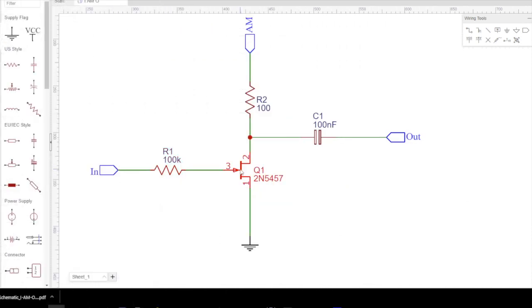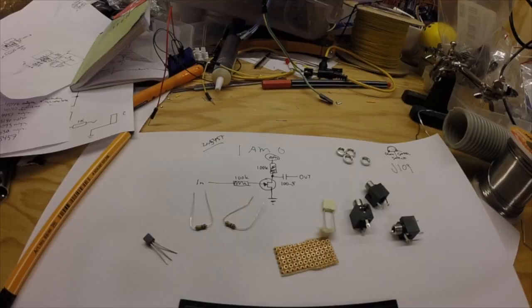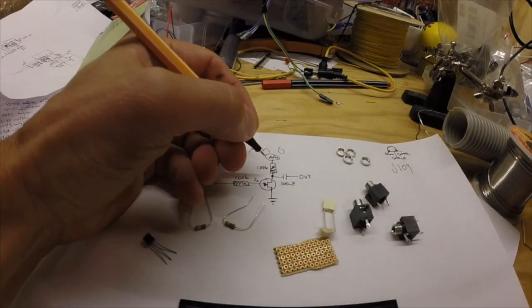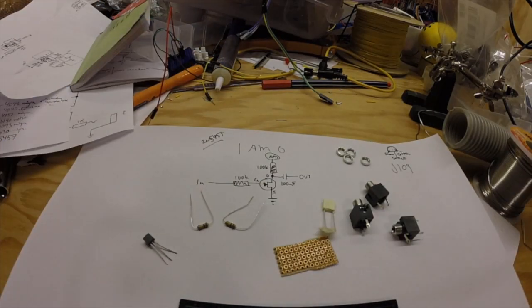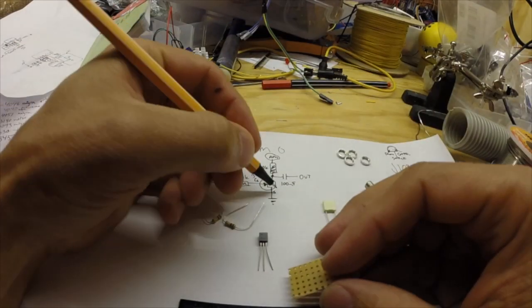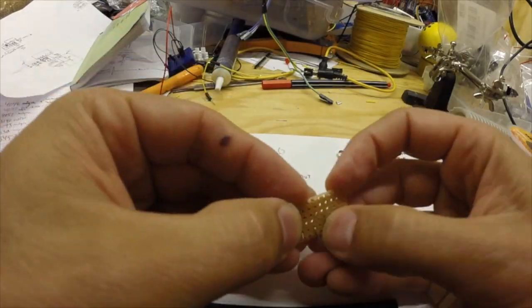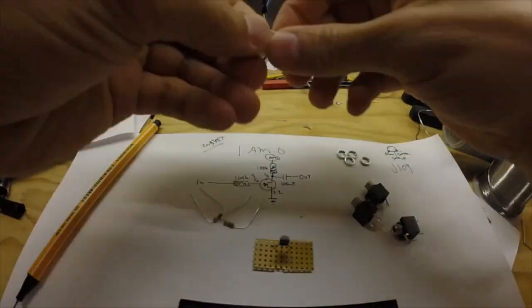The schematic is super simple. You have the transistor in the middle and then you have IN, AM and outputs with resistors and capacitors. Again building this takes five to ten minutes if you're fast at soldering.